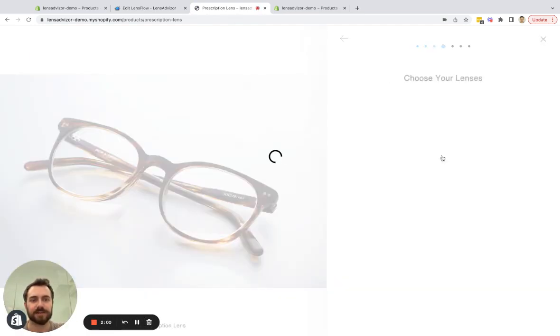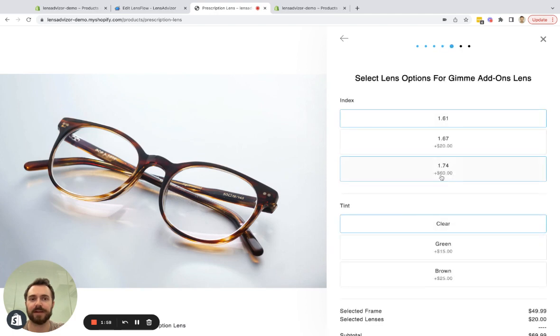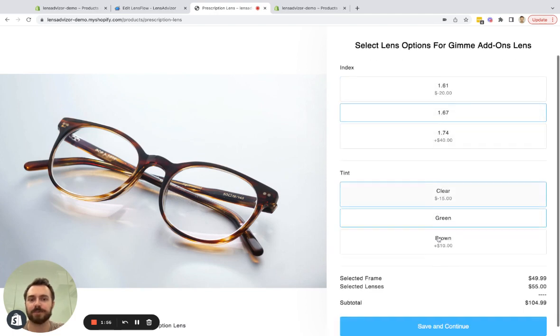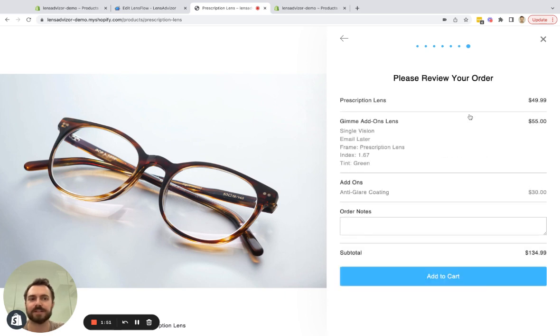So now we have both options and add-ons and let's see what that looks like on the front end. So we go through to single vision, email later, give me add-ons, we select our options and the next step we see is choose your coating.